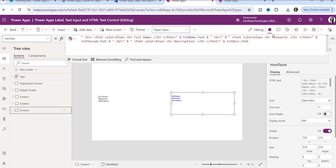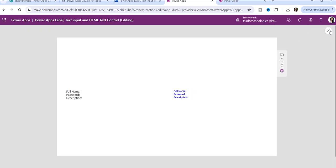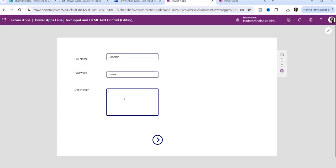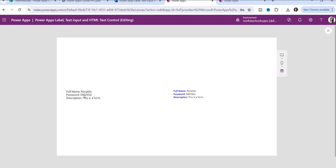Now it is done. Just go to the preview. Type something randomly — like I'll put 'Ronaldo,' then type something in the password field, then type a description like 'This is a form.' Click the navigate button and it will go to the next screen where you can see the result. You can see full name 'Ronaldo,' the description, and the HTML content displaying formatted text. This is how you can use the label control, text input control, and HTML text control.